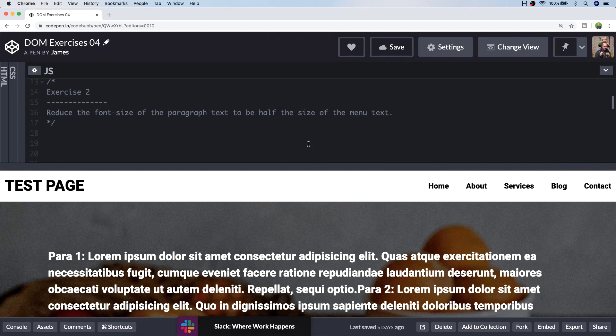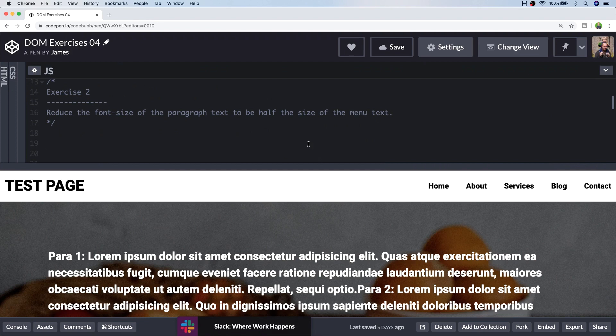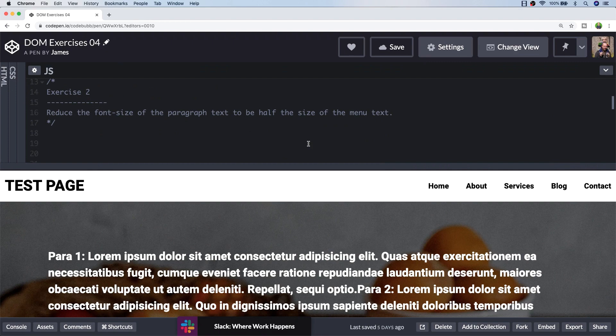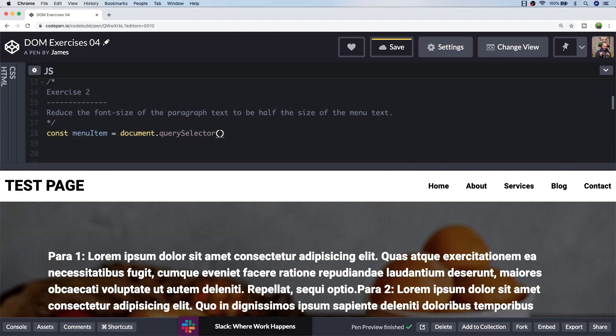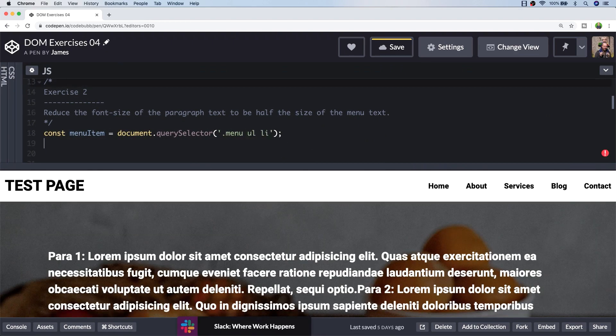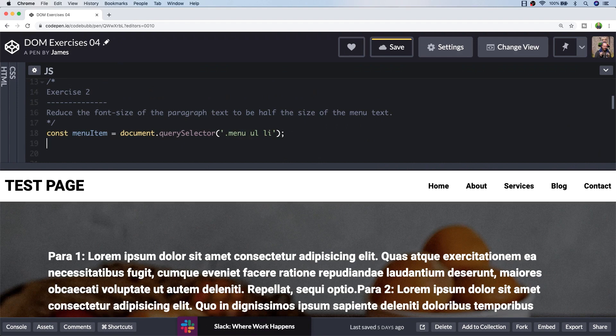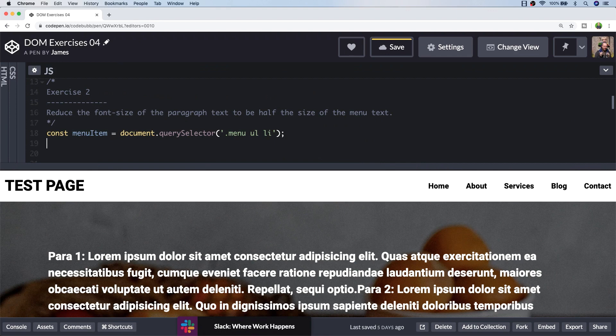Let's imagine that we don't know what the font size is of those elements. Let's use a few JavaScript functions to actually calculate what half of that value should be. I'm just going to get a reference to one of those list items inside of the menu, and then I'm going to call a special function which is actually available on the window object called getComputedStyle, which will allow me to get the font size of that list item element as it appears on the page.